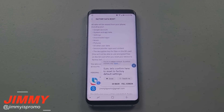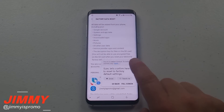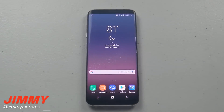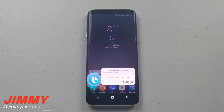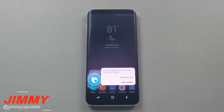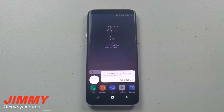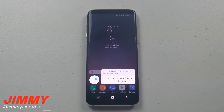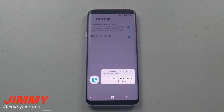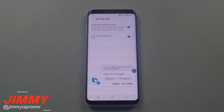Sure, let's confirm here to reset — yeah, let's not do that. Hi Bixby, use the 24-hour format for the clock. Okay, it's changed.